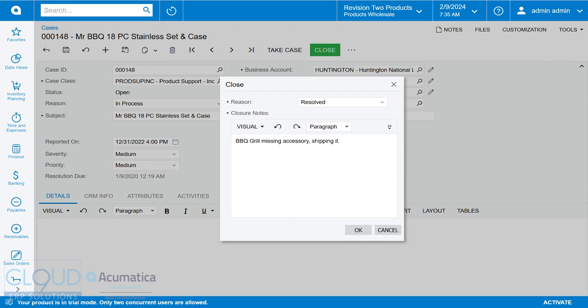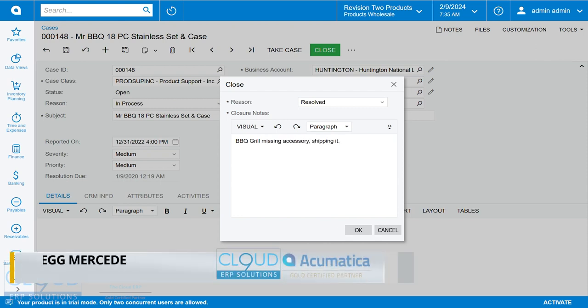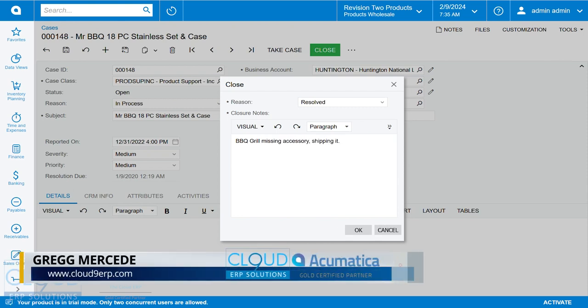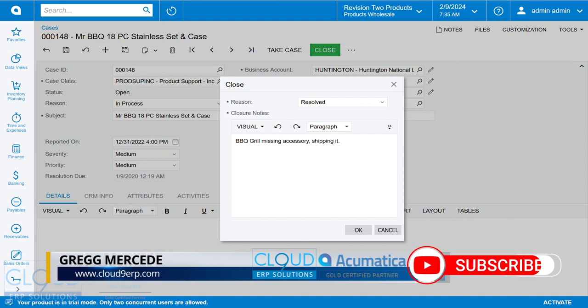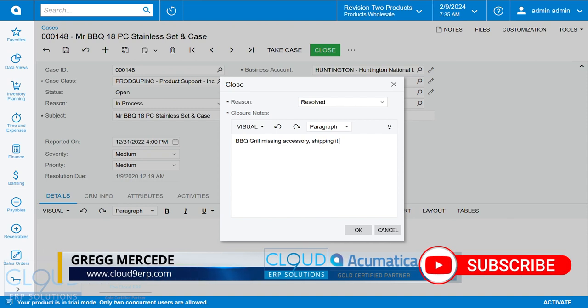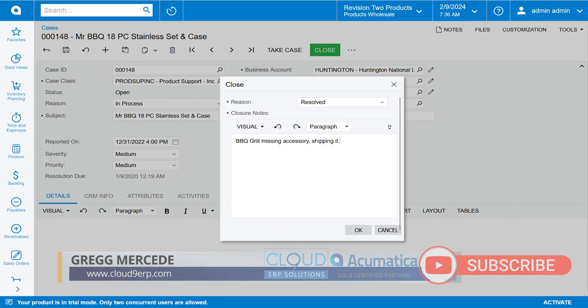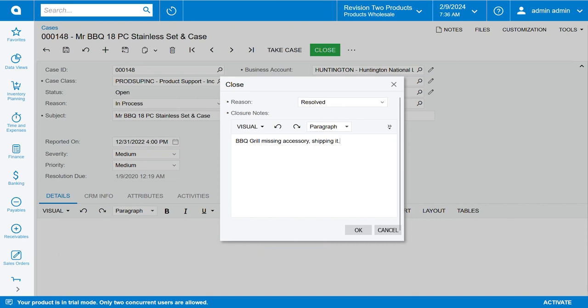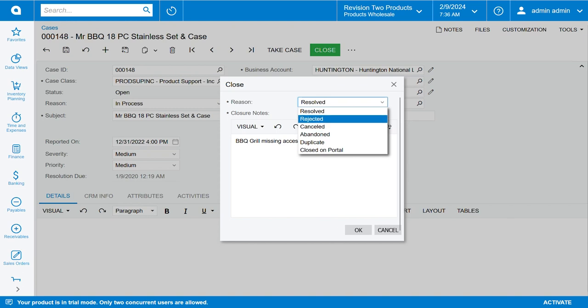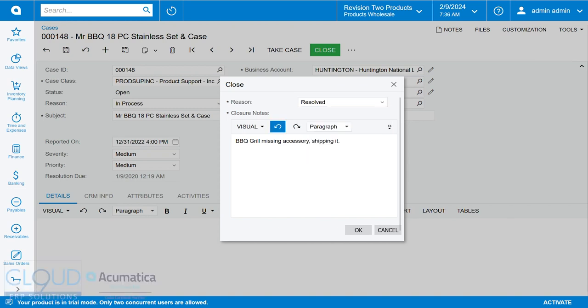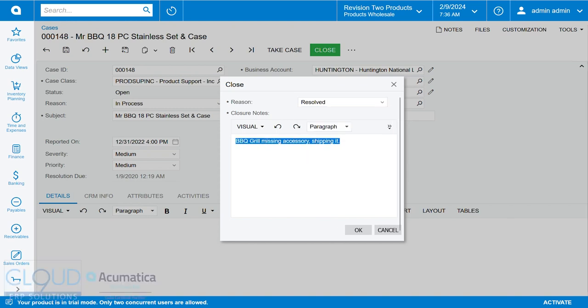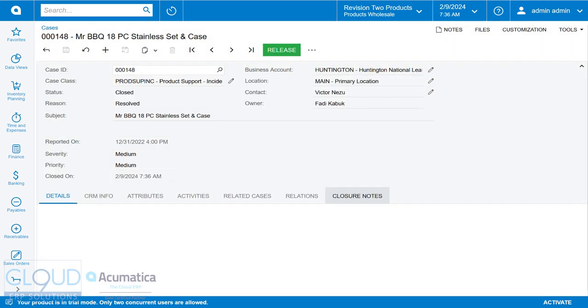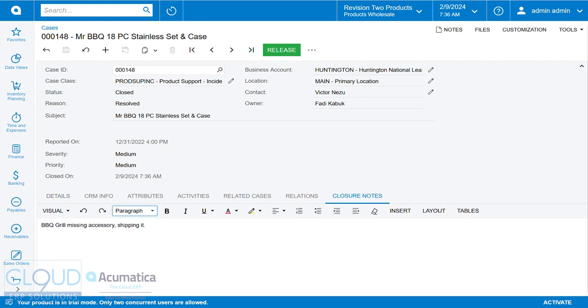And what this allows you to do is to highlight the reasons that cases are closed, and we could start to create a knowledge base out of this. Now it doesn't have to be resolved for the reason that we're closing the case. It could be rejected or canceled or for whatever reason. But basically, these are our final thoughts on this case before closing it. So now what you see here under the cases, is there's closure notes. So as you're looking through your case, you can open this up and see these closing notes.